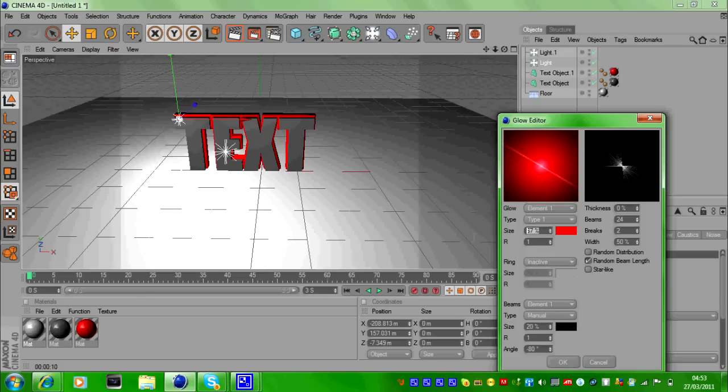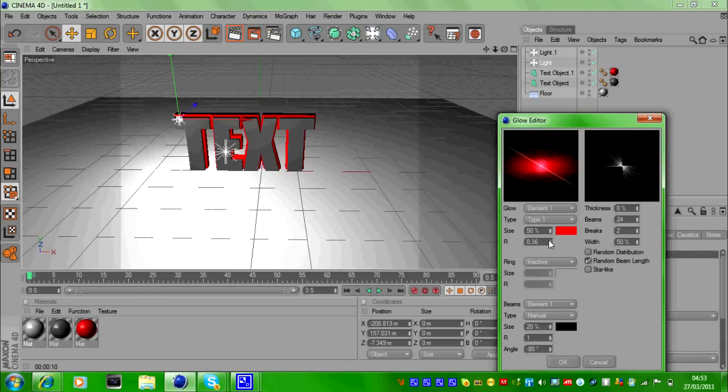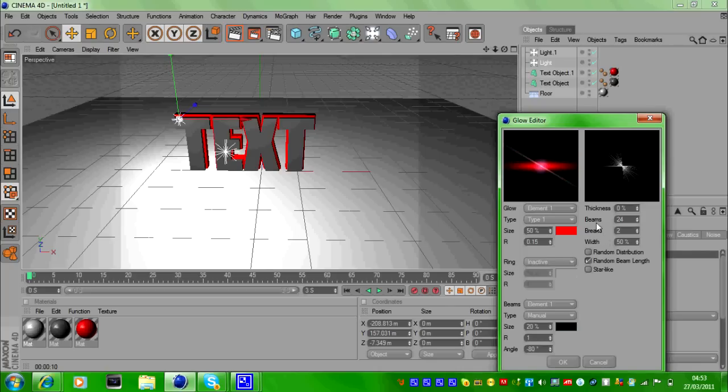Change the size to 50% and the R to 0.15%, and that changes the thickness of it. Then change the Beams to 3%, the Brakes to 0.0%, and the Thickness to 0%.